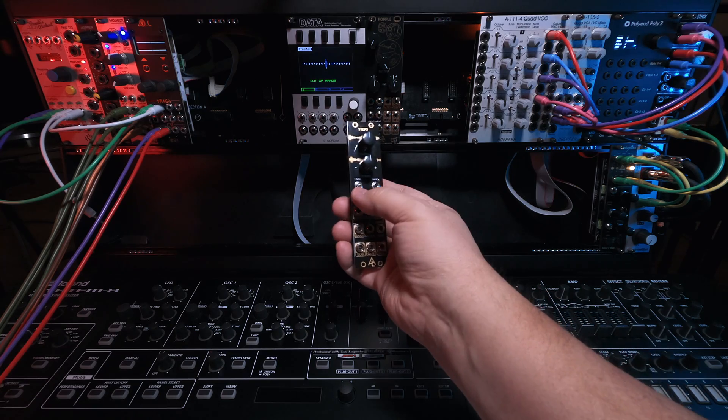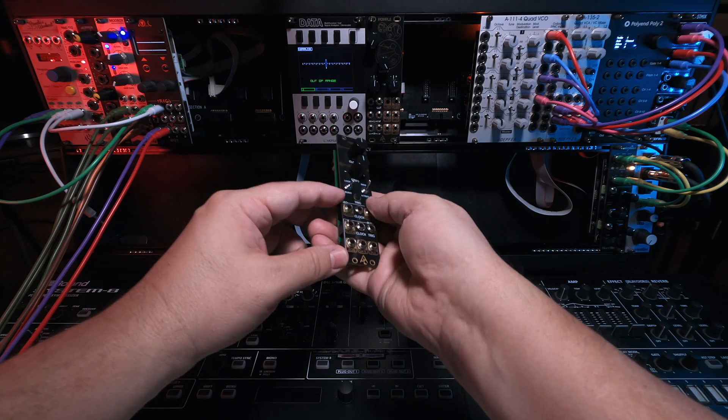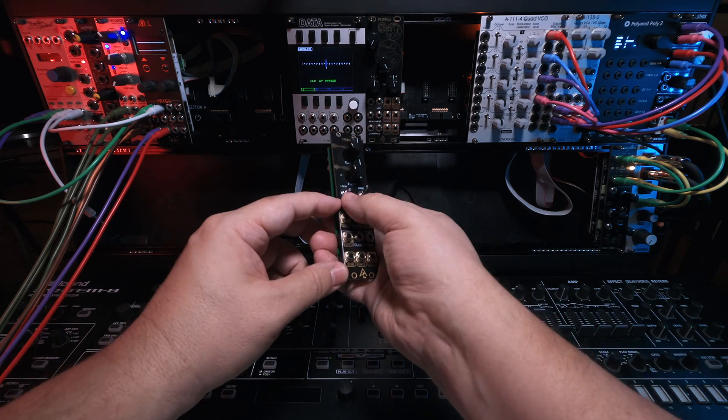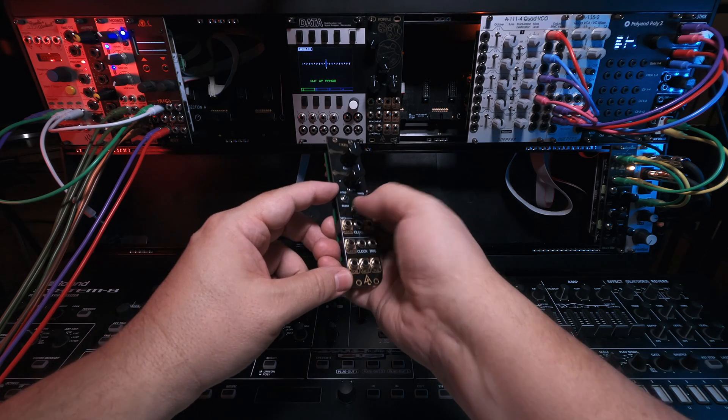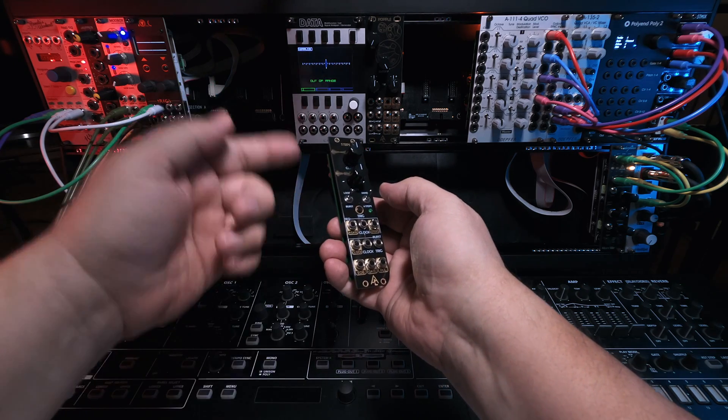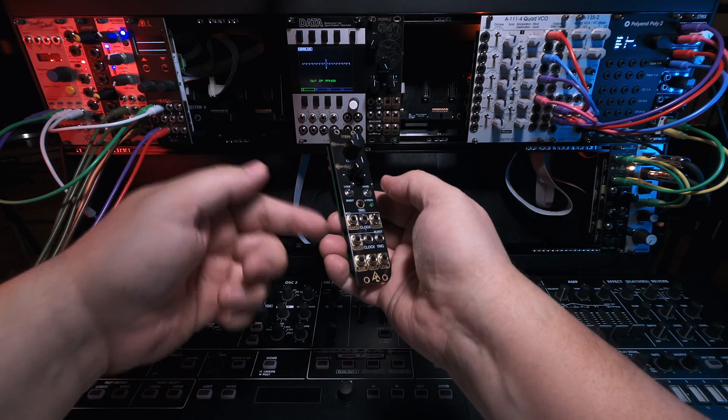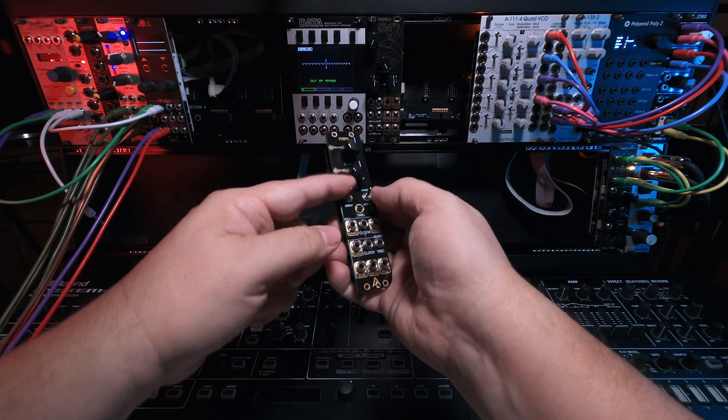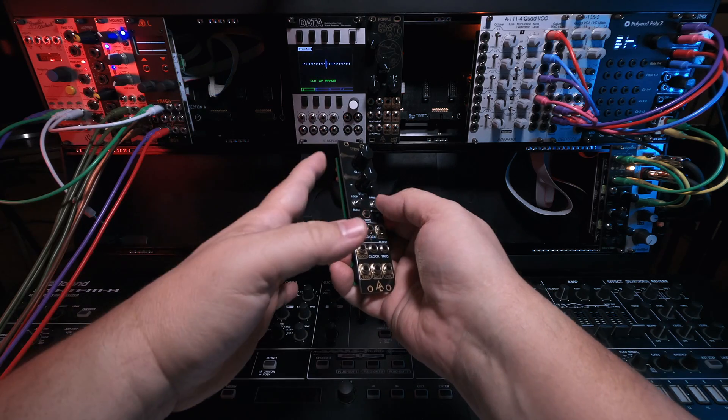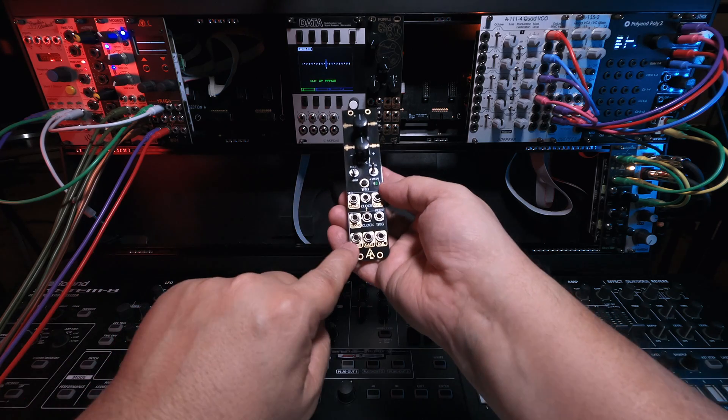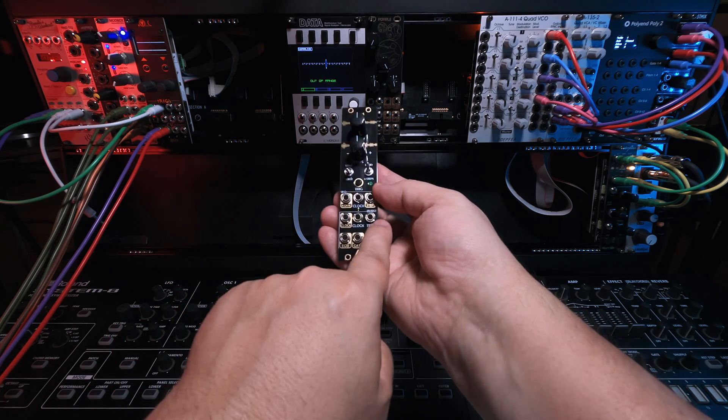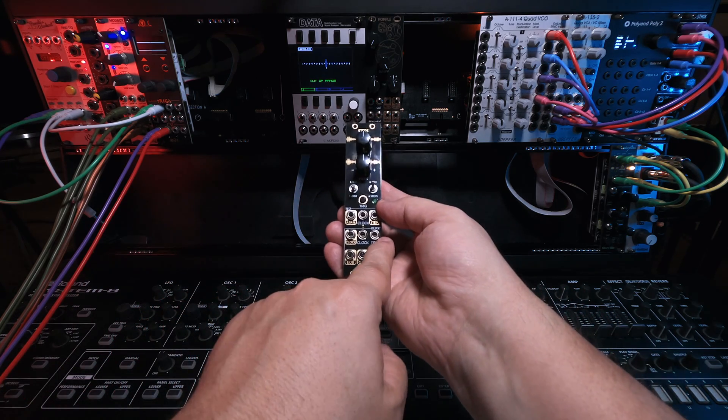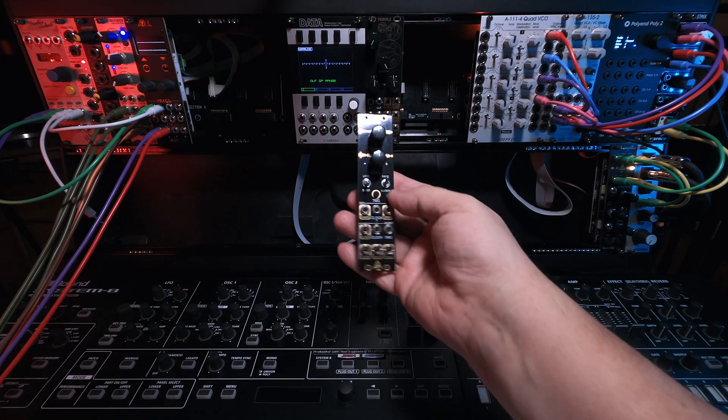Down the side here, we have a toggle switch for loop and burst. In loop mode, whenever you trigger, it will just keep looping that same set of eight over and over again. When it's in burst, it'll play the eight pulses in a burst and then stop unless you have an end of burst to trigger it to do it again.